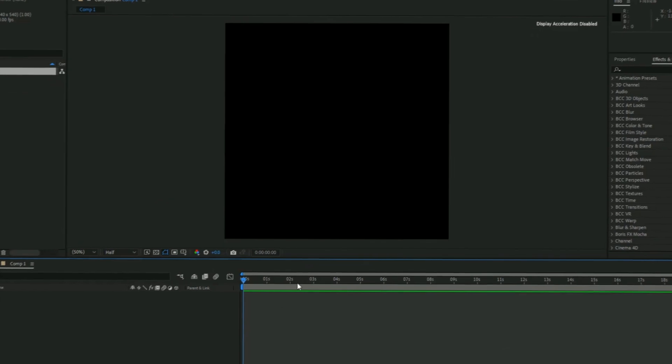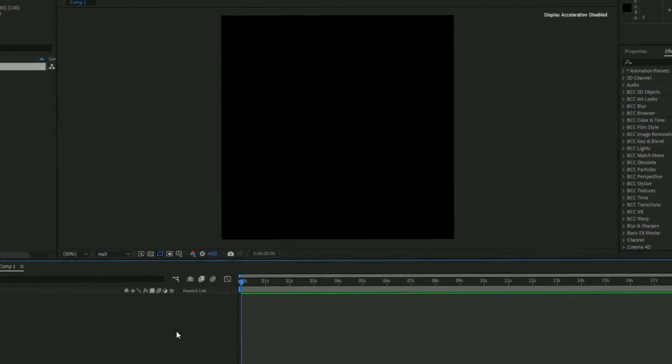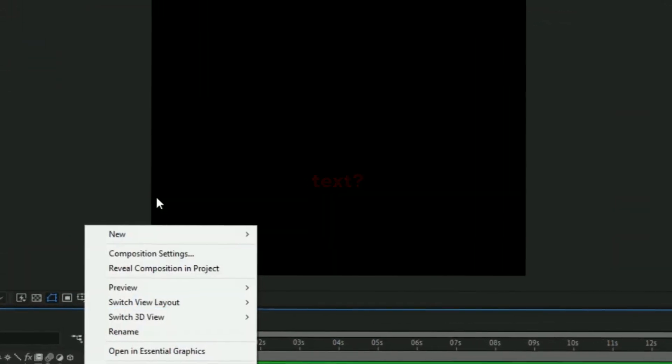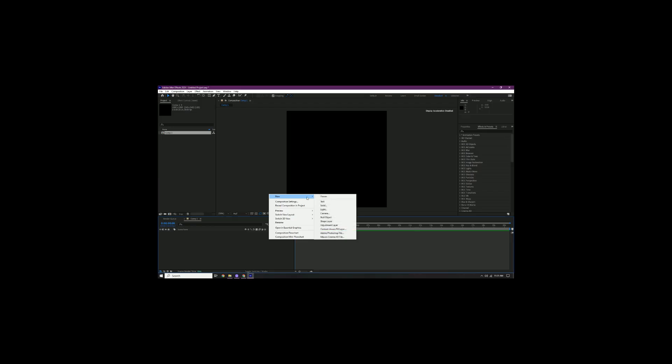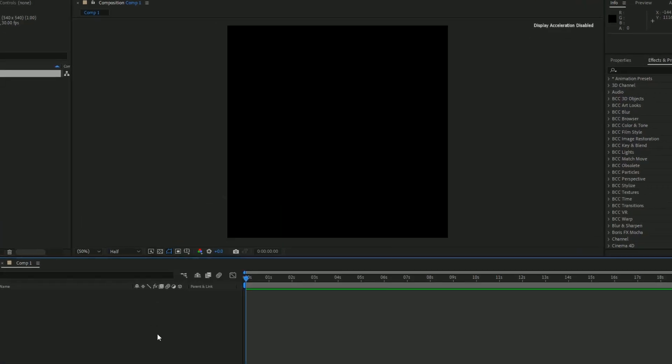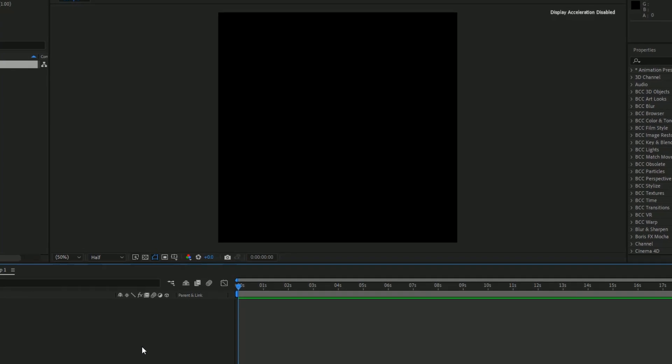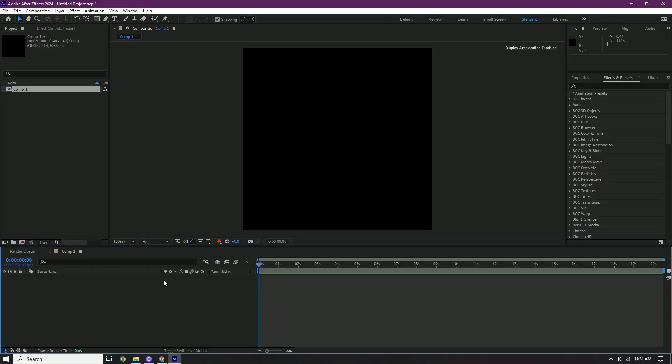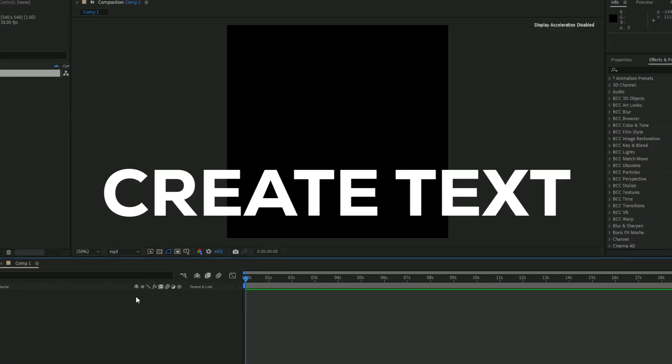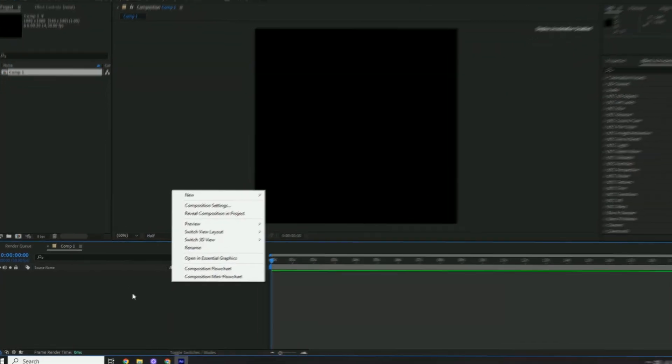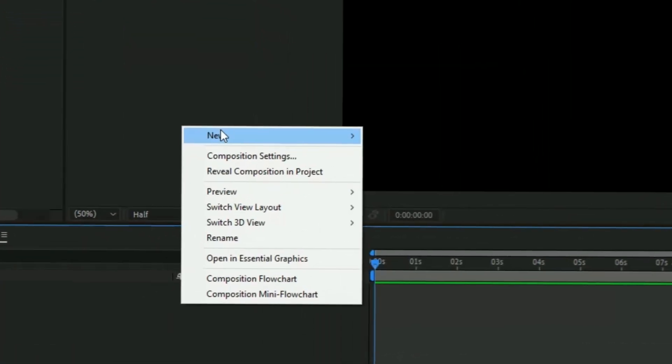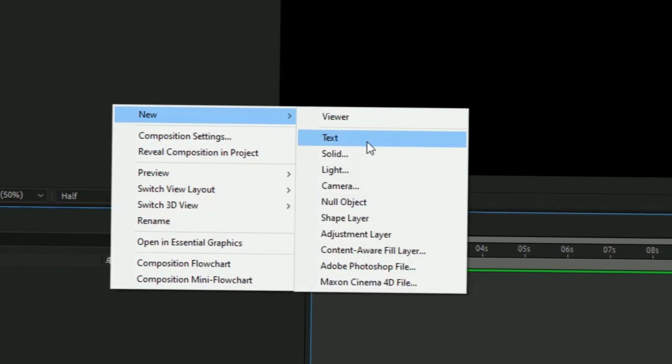Okay, so the first thing you want to do is create text. Right-click the box, press new, and then text.